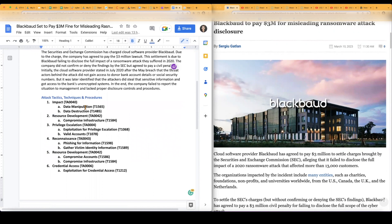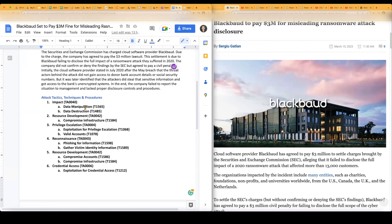I believe it's the Security and Exchange Commission. They're the ones that are actually charging, or I guess you could say suing or filing a lawsuit against the cloud software provider. So they're the ones that are actually doing it.